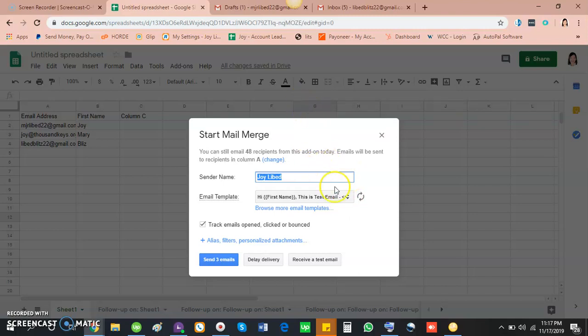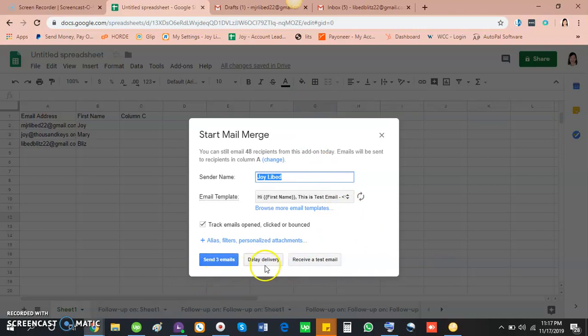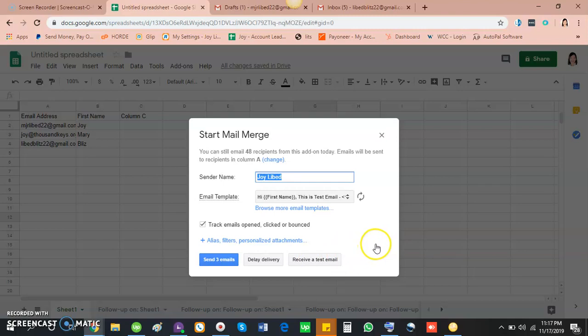So after that, we have three buttons here: send emails right away, delay delivery, and receive a test email. We can even send a test email to myself to make sure we've got everything just right before sending the emails. Okay, so let's start sending the email blast.